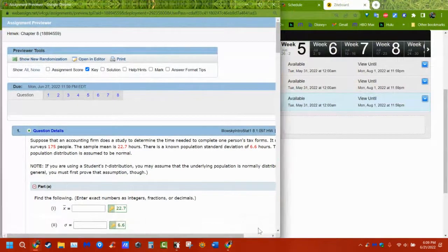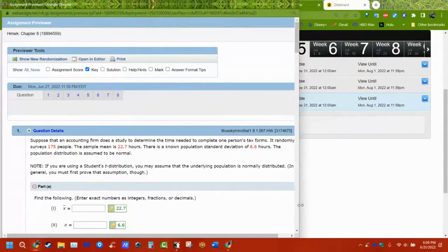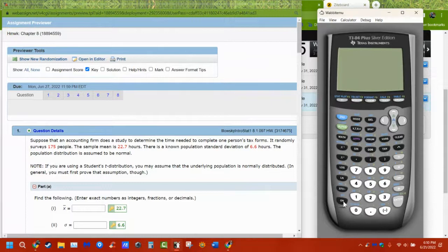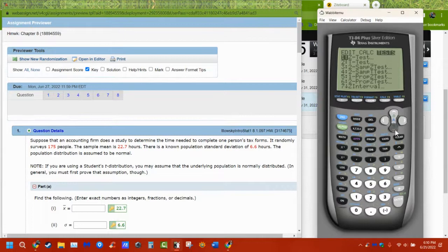Today we're talking about chapter eight. There are a couple of ideas in it — the first is the z-intervals and t-intervals, the confidence intervals.